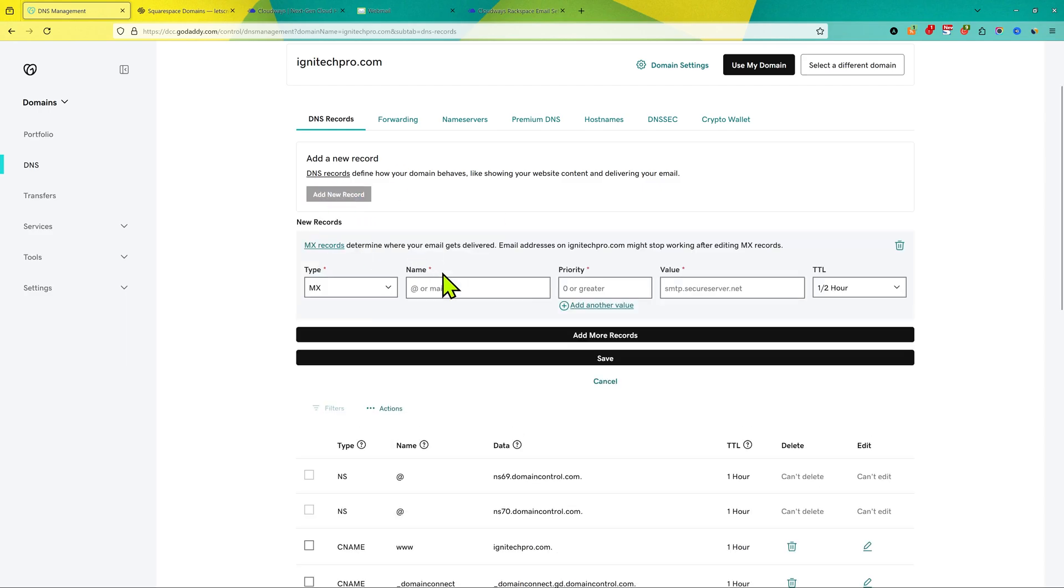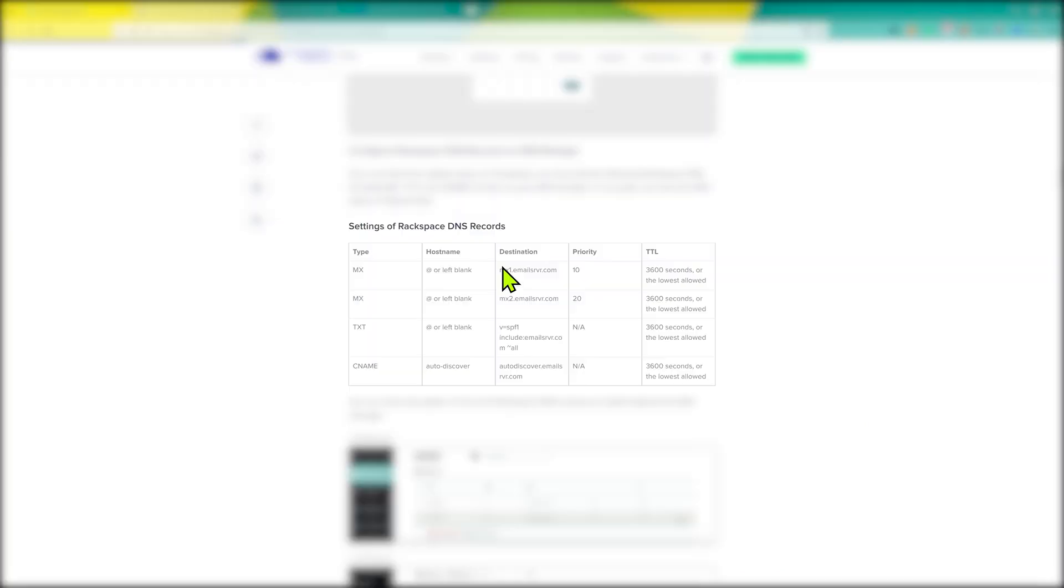MX, which are the records for email, and then keep it at the @ symbol, and then priority 10, copy destination from here and